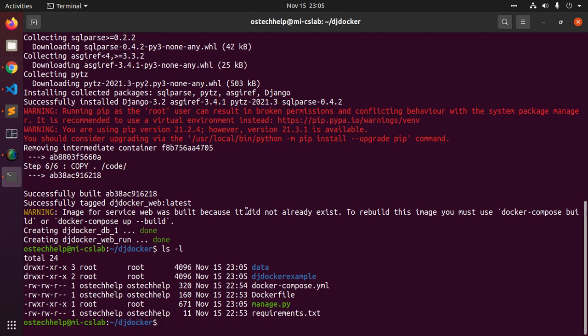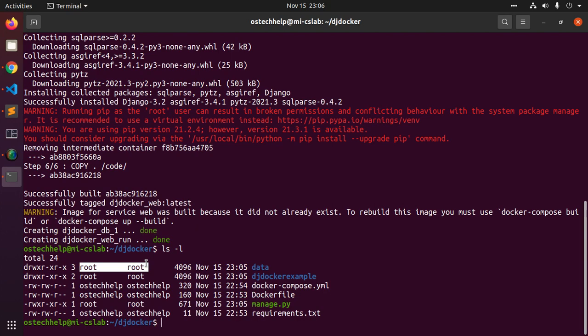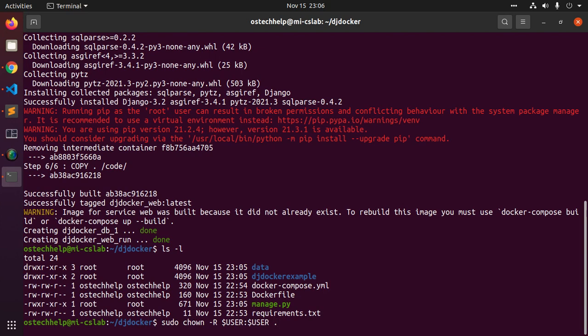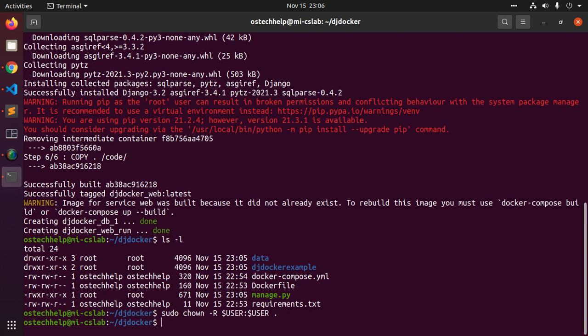If you are running Docker on Linux, the files django-admin created are owned by root. Notice that happens because the container runs as the root user. Now change the ownership of the new files with the command: sudo chown -r $USER:$USER dot. Now hit enter.